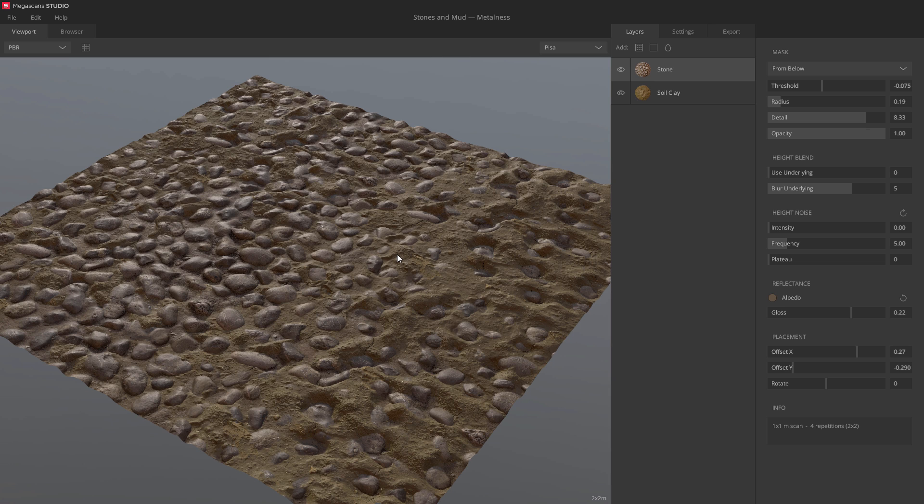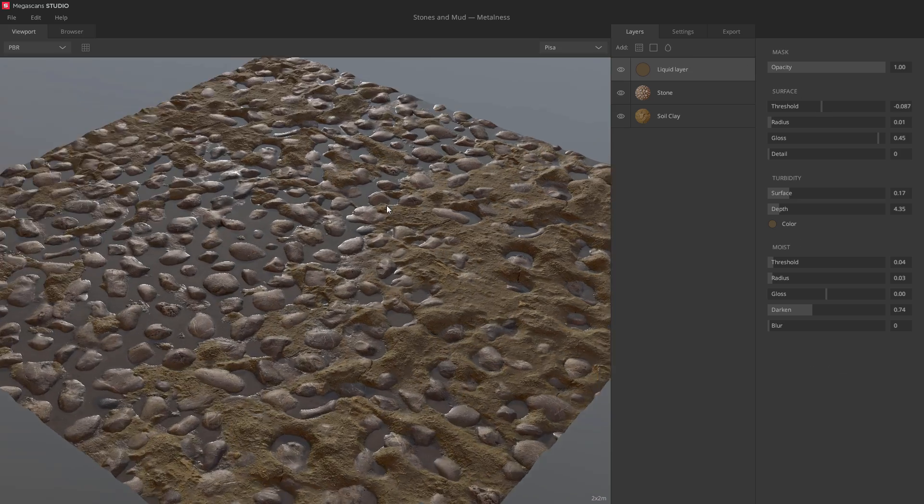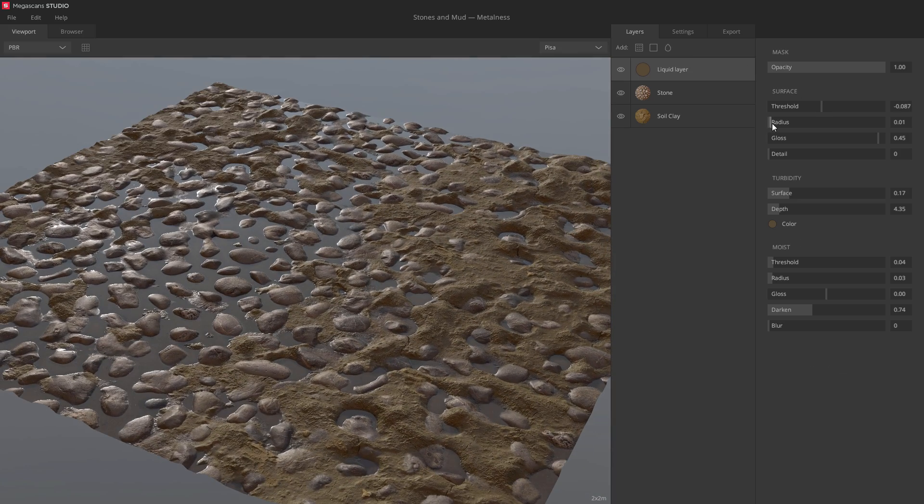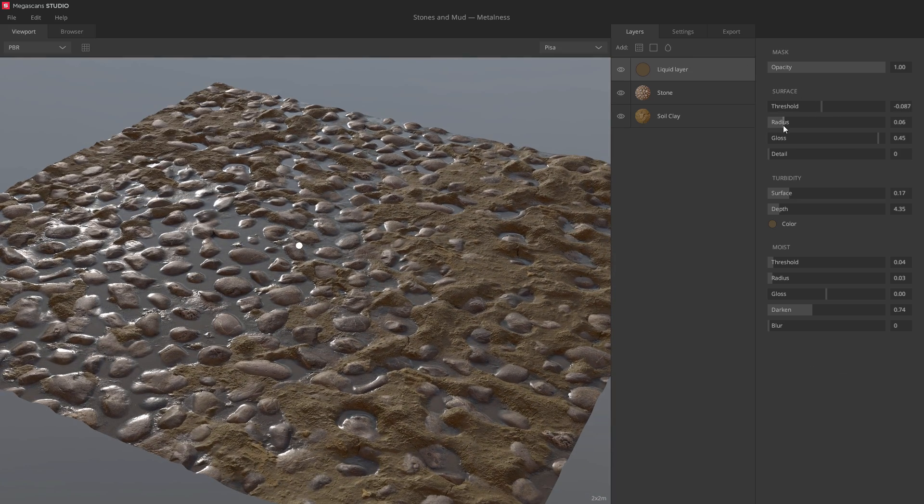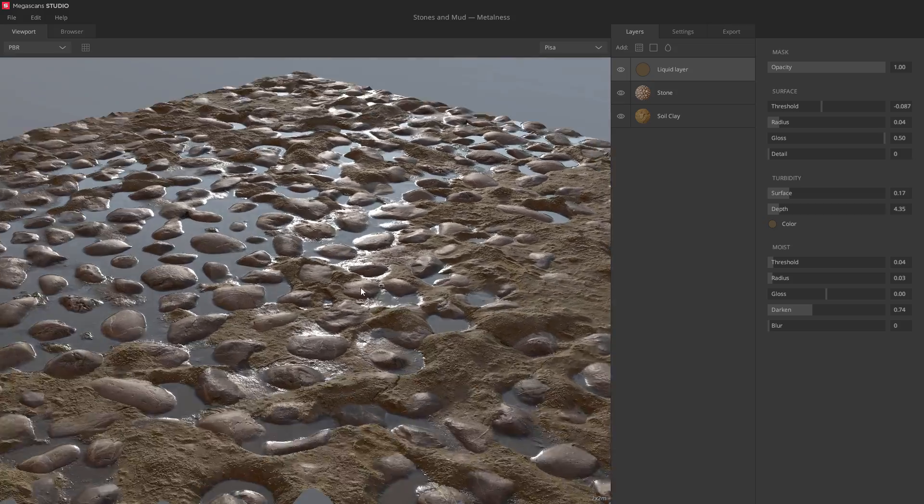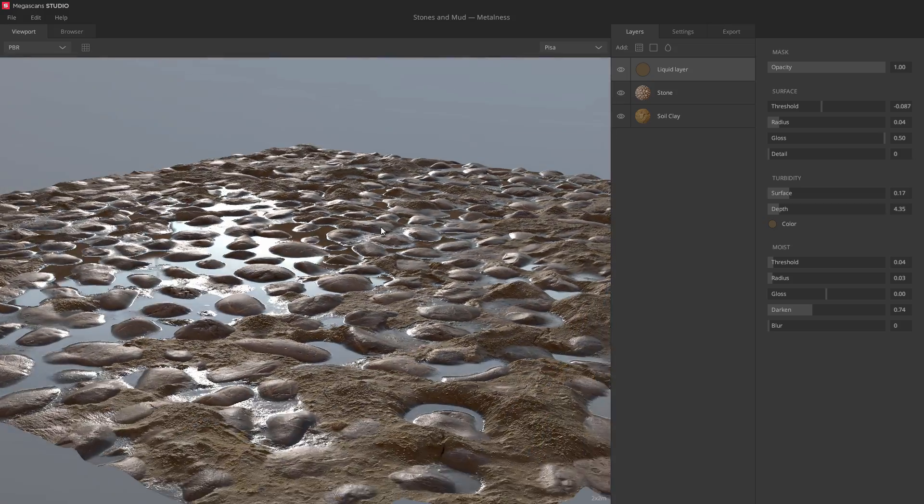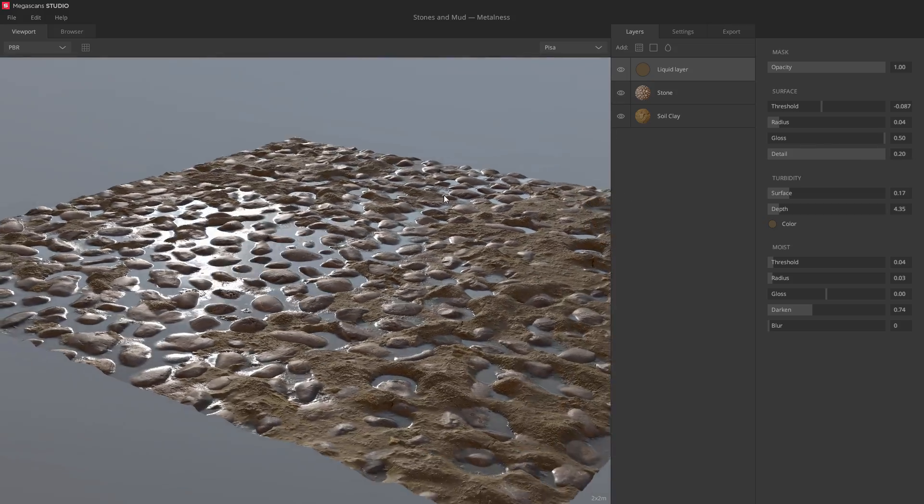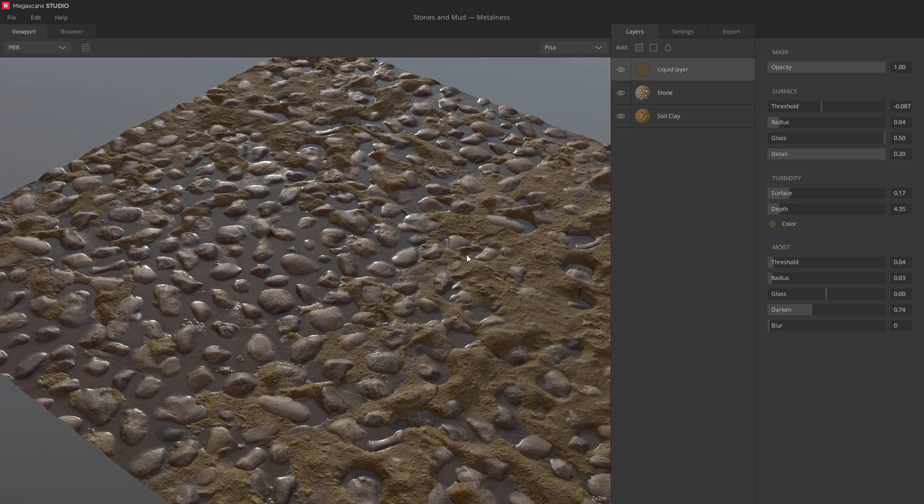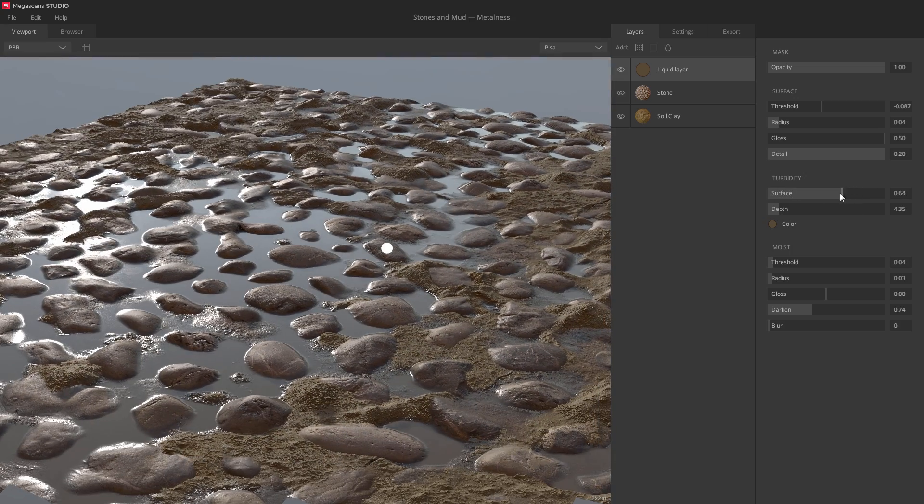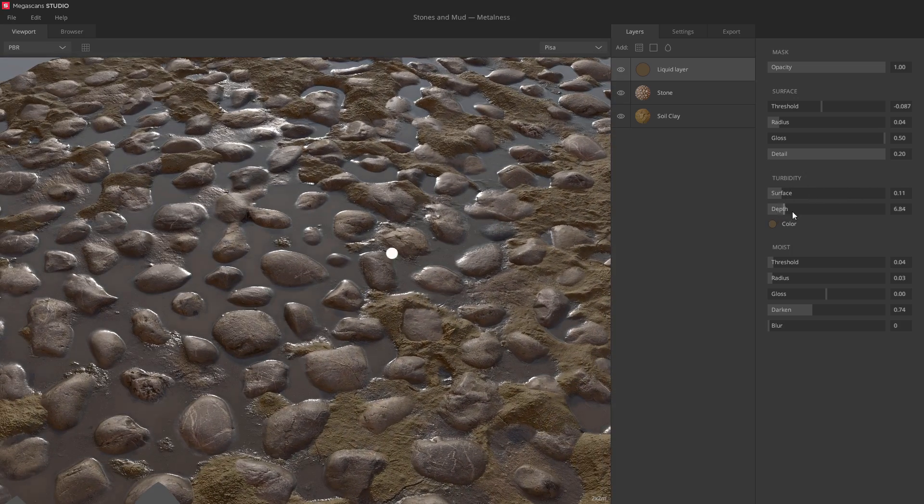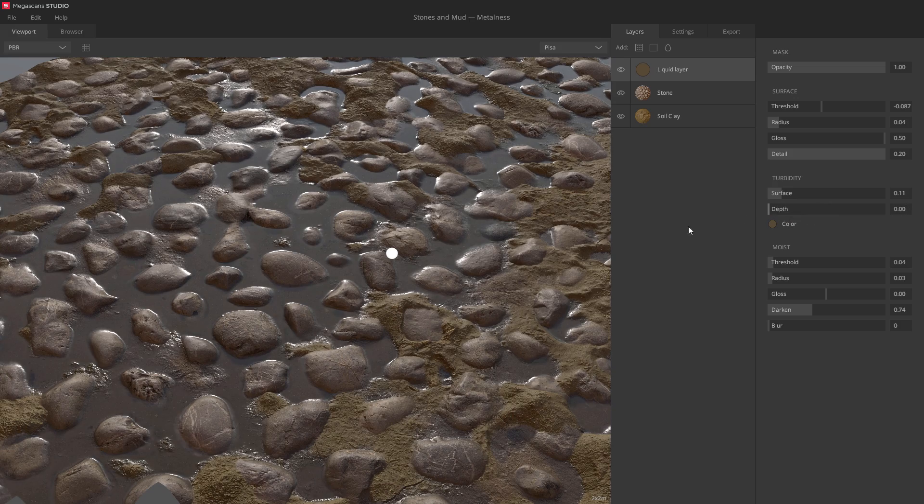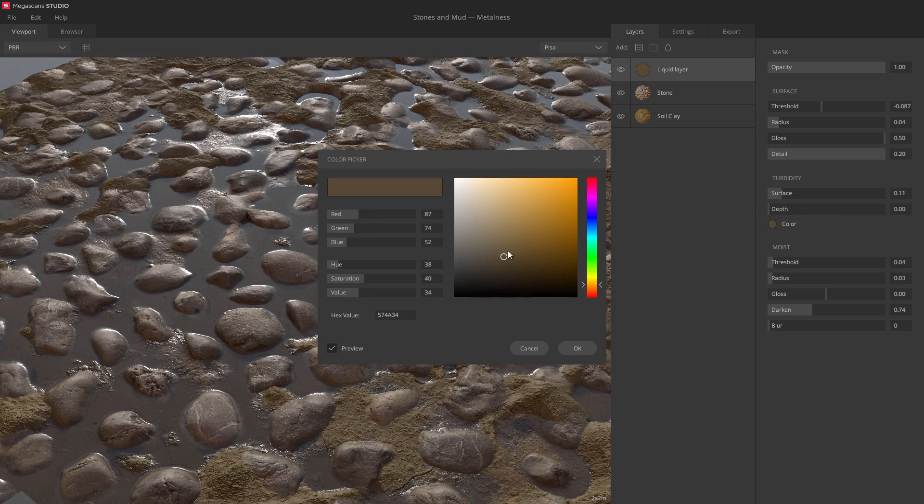But next, let's try out the liquid layer. I'll lower the threshold, increase the radius, tweak the gloss, and I'll introduce some surface variation. You can also modify the cloudiness of the liquid, as well as change the color of the particles.